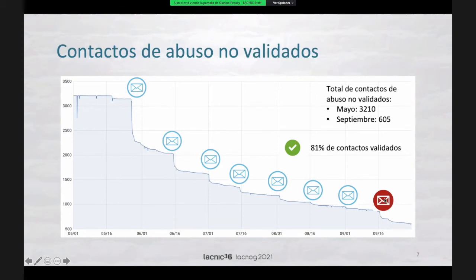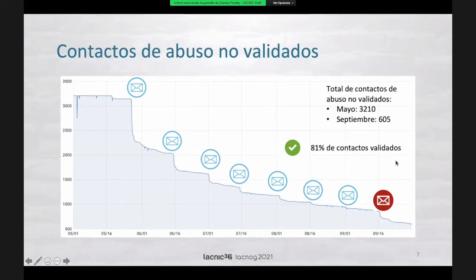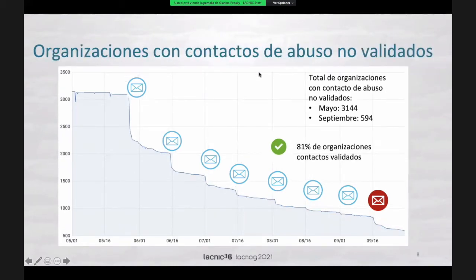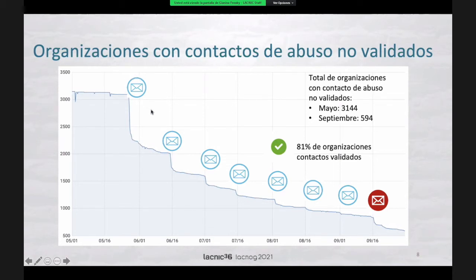Recently we sent an email, shown in red here, trying to call attention — writing directly to those organizations that still have non-validated abuse contacts. Once again, we see a steeper step, so this email was effective. We have 81% of validated contacts at the level of organizations. Each organization has an abuse contact, but it might happen that one contact is the abuse contact of two different organizations. So what we see here is the behavior of the validation at organization level — it's very similar, but the number is smaller because an abuse contact can belong to two different organizations.